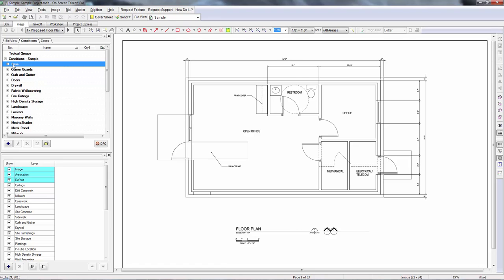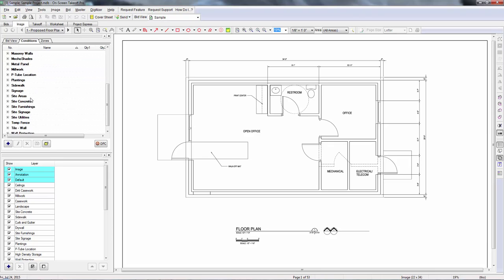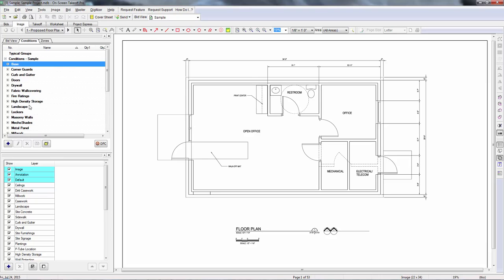So you're going to start going through this list and trying to find stuff and hunting for it. It's just really going to be kind of difficult for you. And then later on, if you have to turn your takeoffs over to somebody else, it's going to be hard to find everything. So I want to talk about a couple different ways that you can organize your takeoffs.